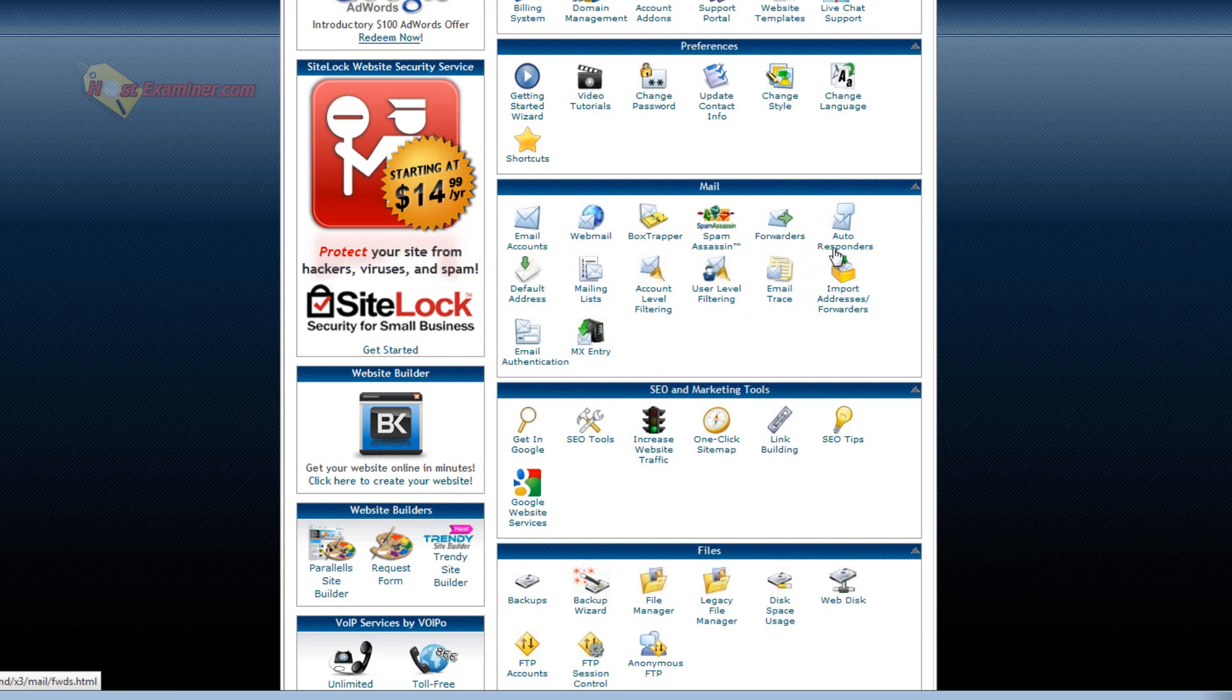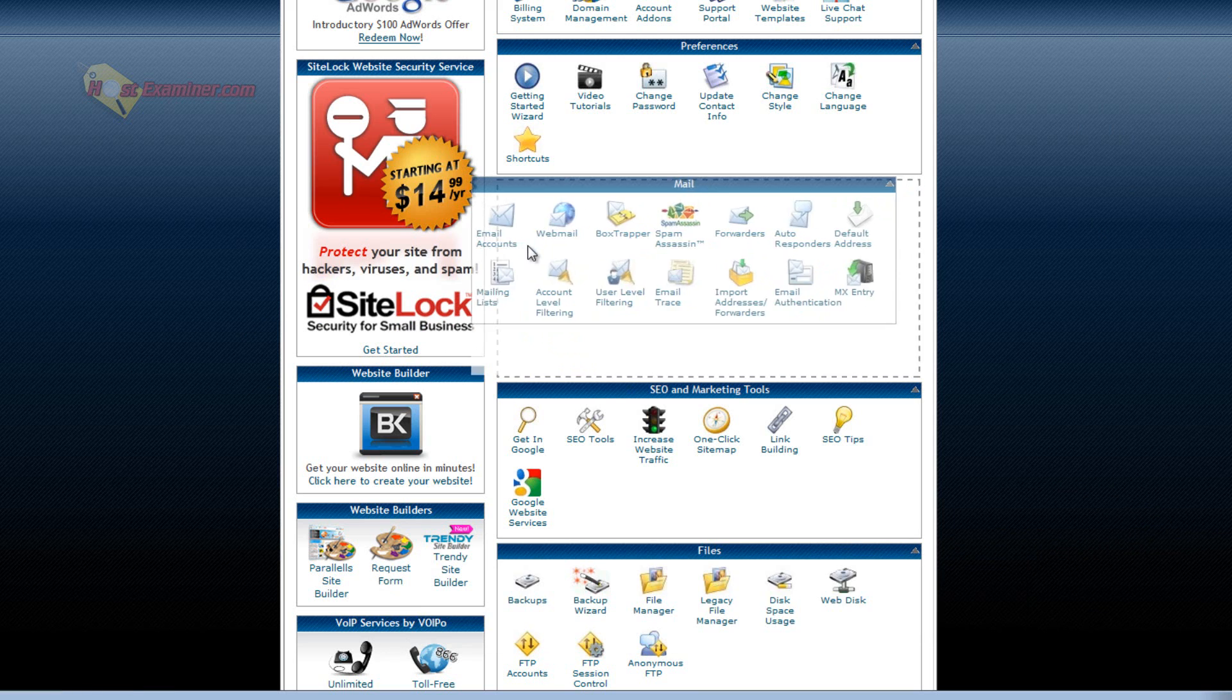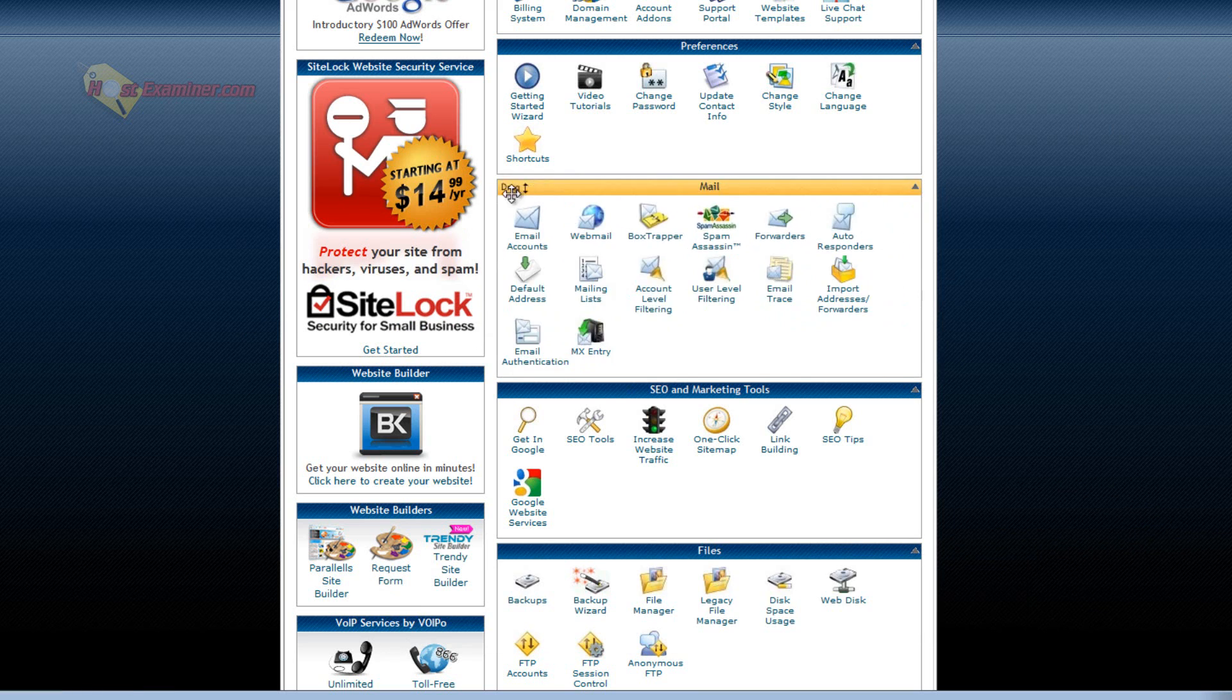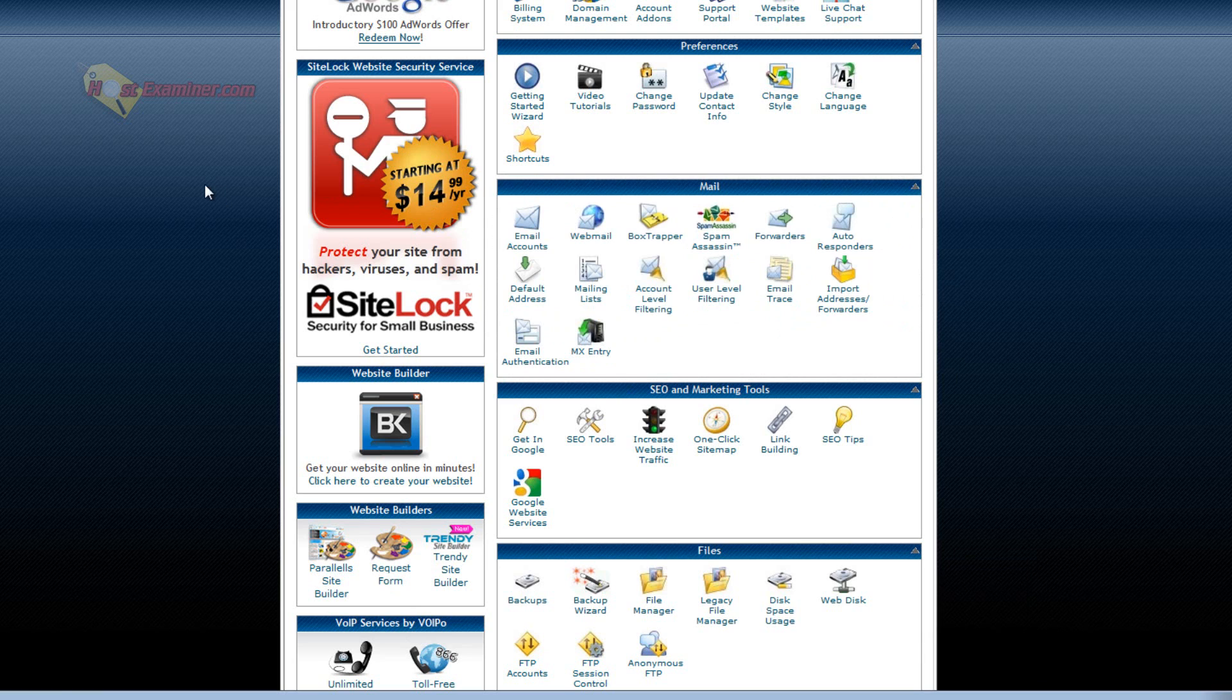For now I'm just going over it. So this is the email section. You can set up forwarders, autoresponders. A definite must if you have your own hosting account and domain name is set up your own personal email. So I suggest checking out that tutorial.